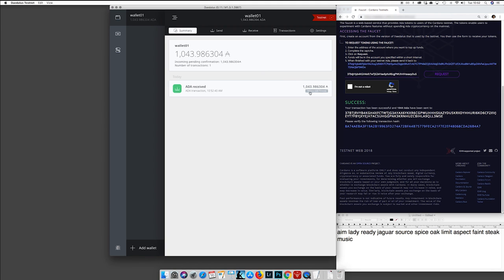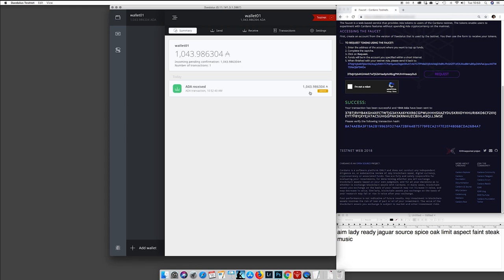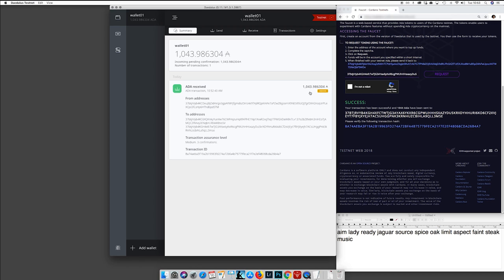If we go to our wallet, we can see that it now has 1000 test tokens, and the transaction is being validated. You have this little gray line while the confirmations are happening. We had two confirmations of the transaction — you can see it by clicking on the transaction. Now it has moved to medium, which means we have three confirmations.